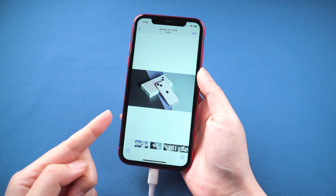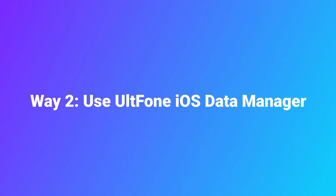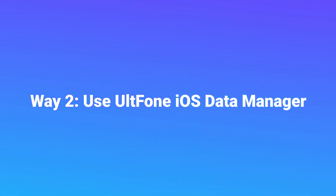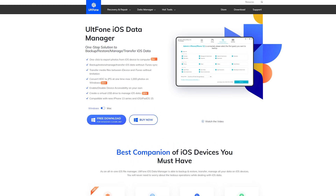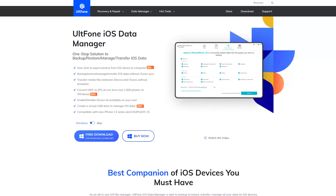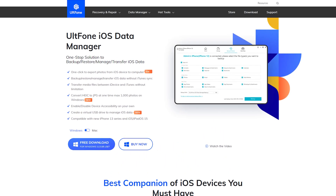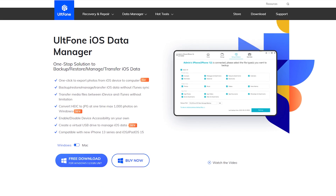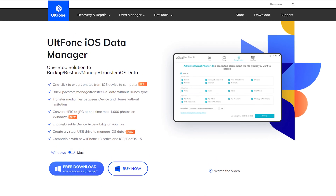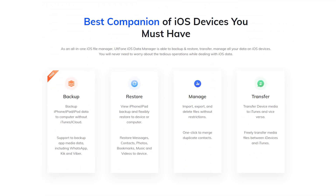Is there an easier way? Of course! Way 2: Use UltFone iOS Data Manager. UltFone iOS Data Manager is a professional data transfer tool that can quickly transfer photos from SD card to your iPhone. It is the best companion for iOS devices that you must have. Now I will show you how it works.